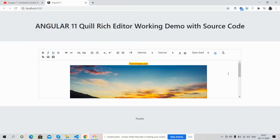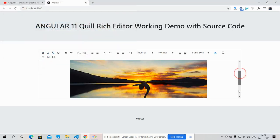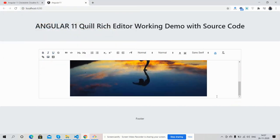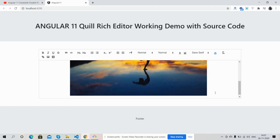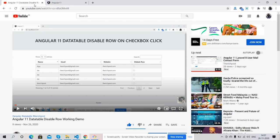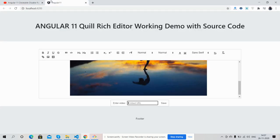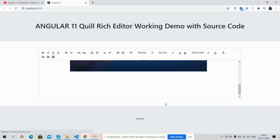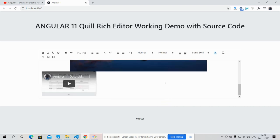So friends, now I will add video. Here is video URL, paste and save. See friends, now I will going to play it. Working fine.